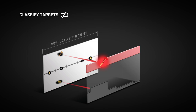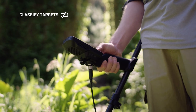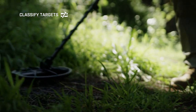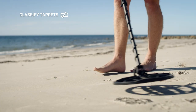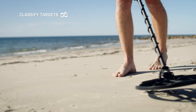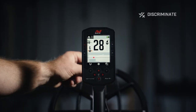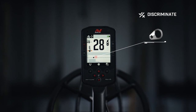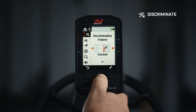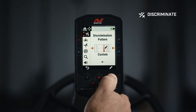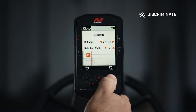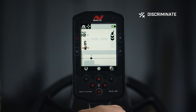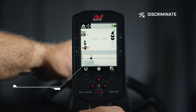After setting ferrous limits, Manticore intelligently classifies and eliminates smaller iron in the upper ferrous zone and larger iron in the lower ferrous zone. It's easy to customize the zones on the fly as your environment changes. Discrimination eliminates conductive targets you don't want to dig — simply customize a discrimination pattern to reject unwanted target IDs.